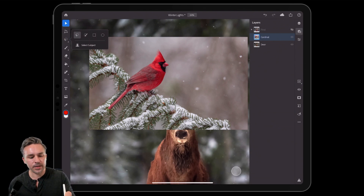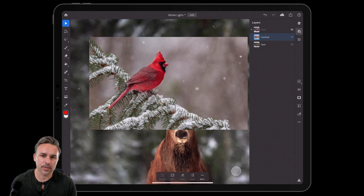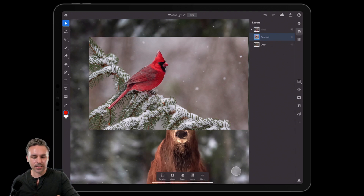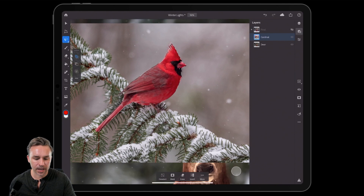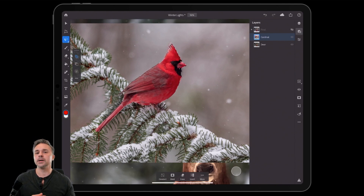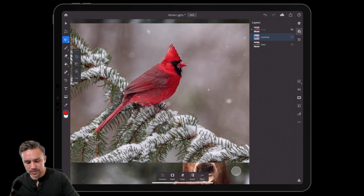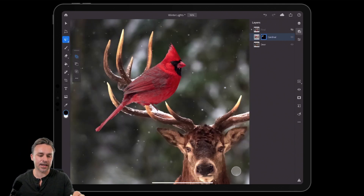I press that, it determines what the subject is, and selects it as you can see here. You can add or remove from the selection all you want — do any sort of cleanup, delete those pixels, whatever you need to do. In this case, I just need to mask it out just like that.